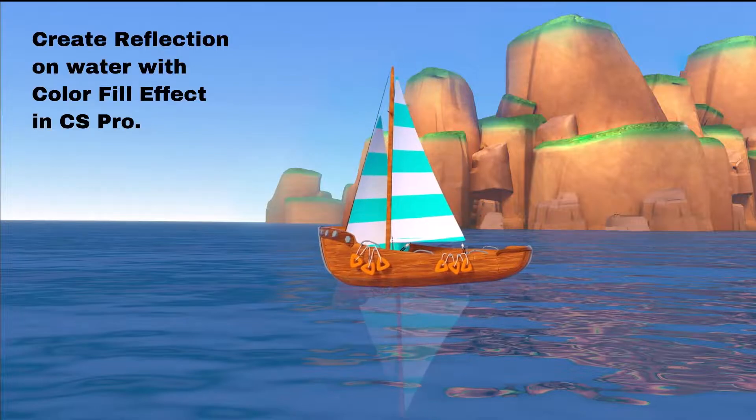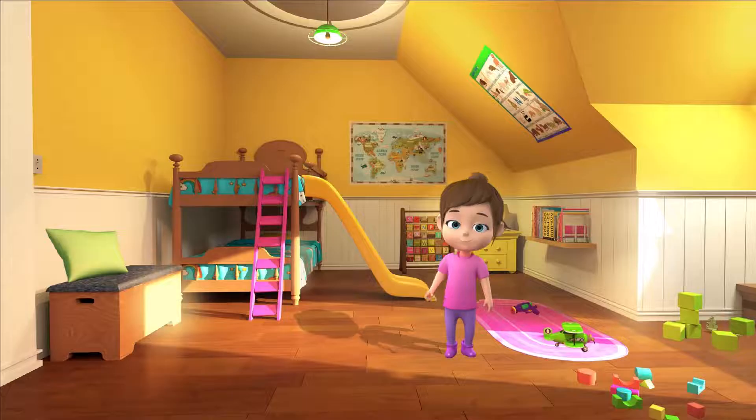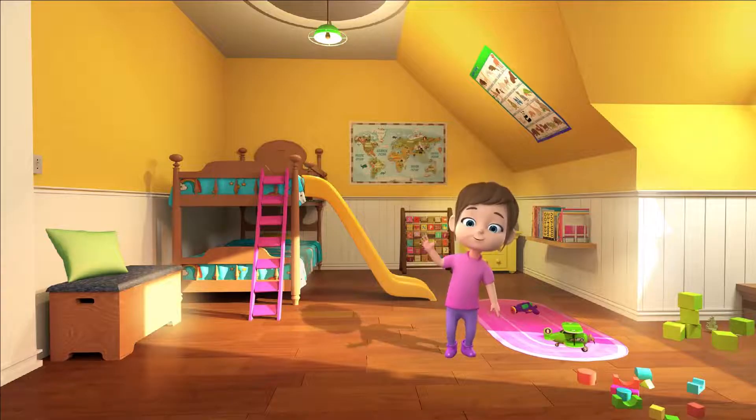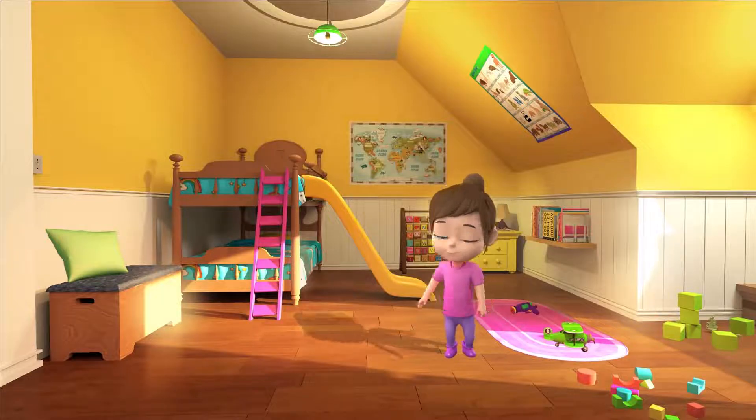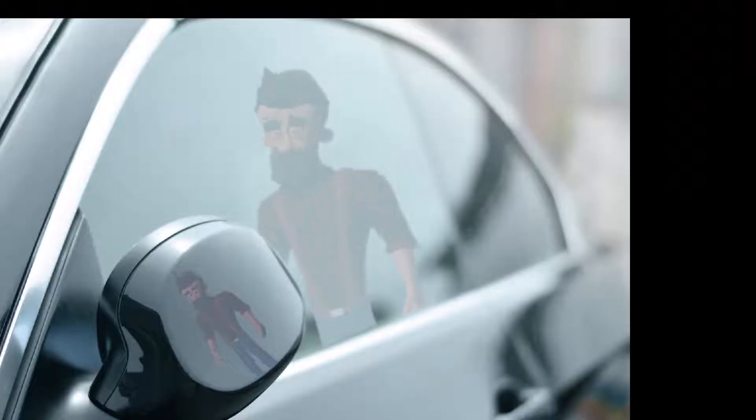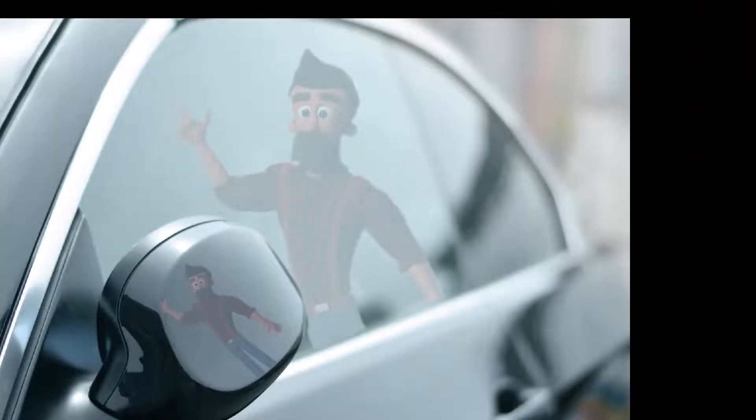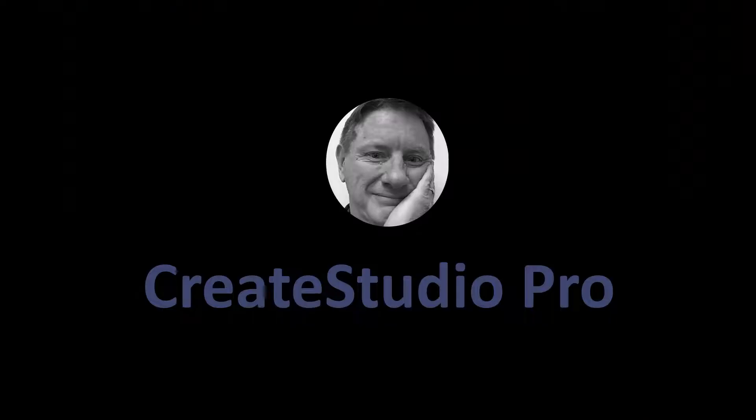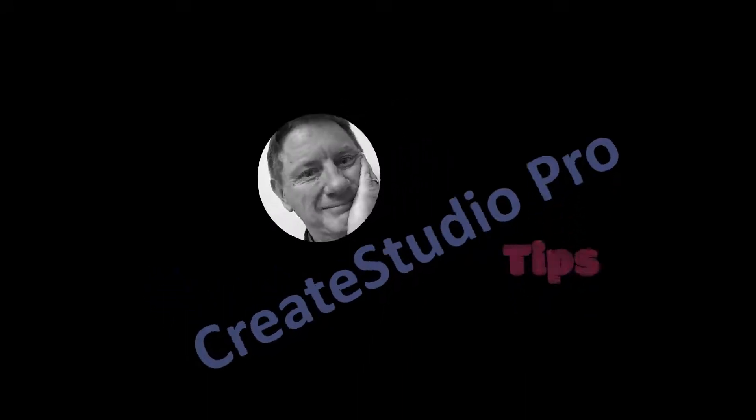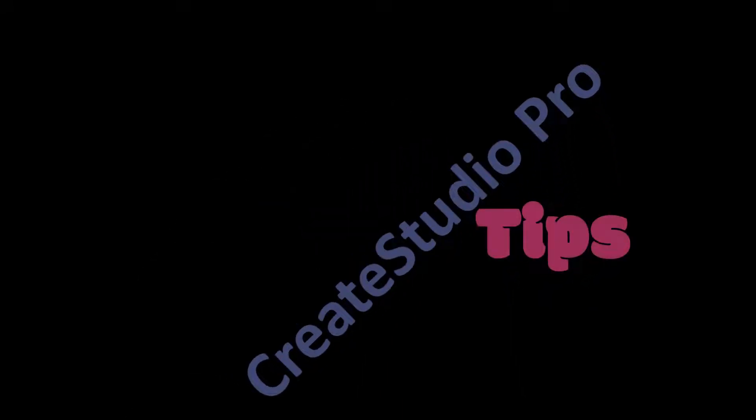This video will share tips on how to use color fill effects to create shadows and reflections like the ones you see here. Hello, this is Randy with some Create Studio Pro tips.